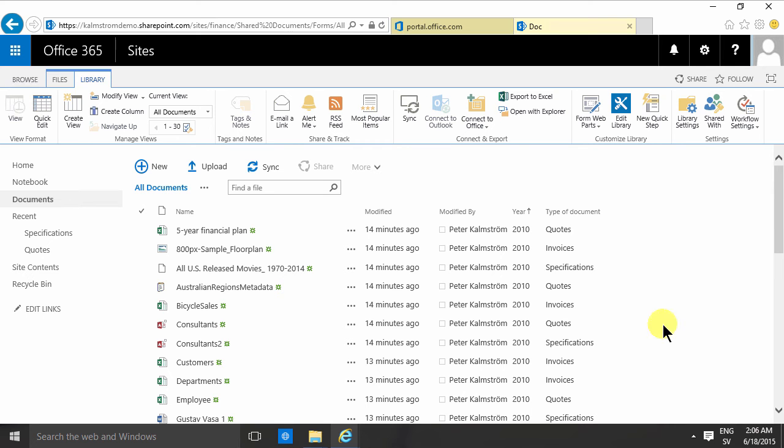Hi, I'm Peter Kammström of Kammström.com Business Solutions. In this demonstration I will talk more about categorization.